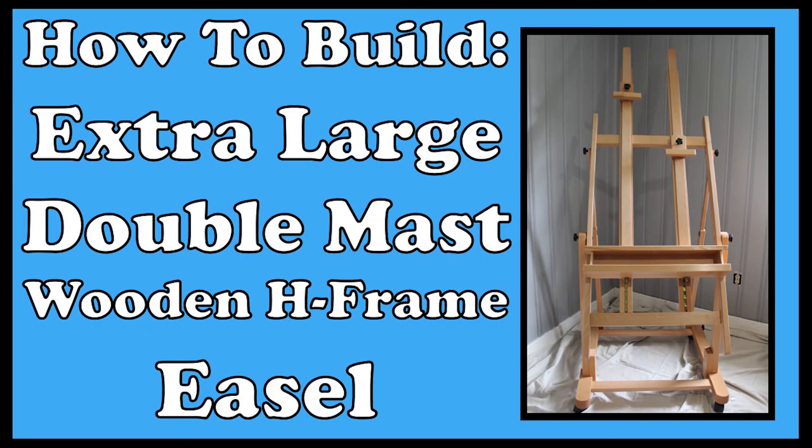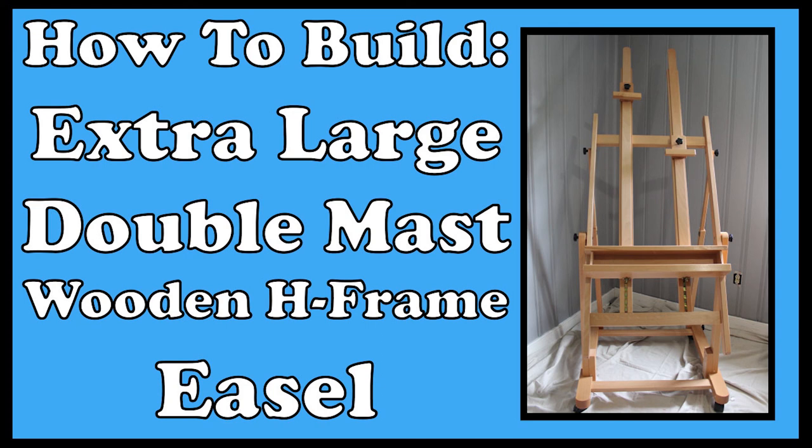Thank you so much for watching this video, and building this easel along with me. I hope you love it as much as I do! Thank you!